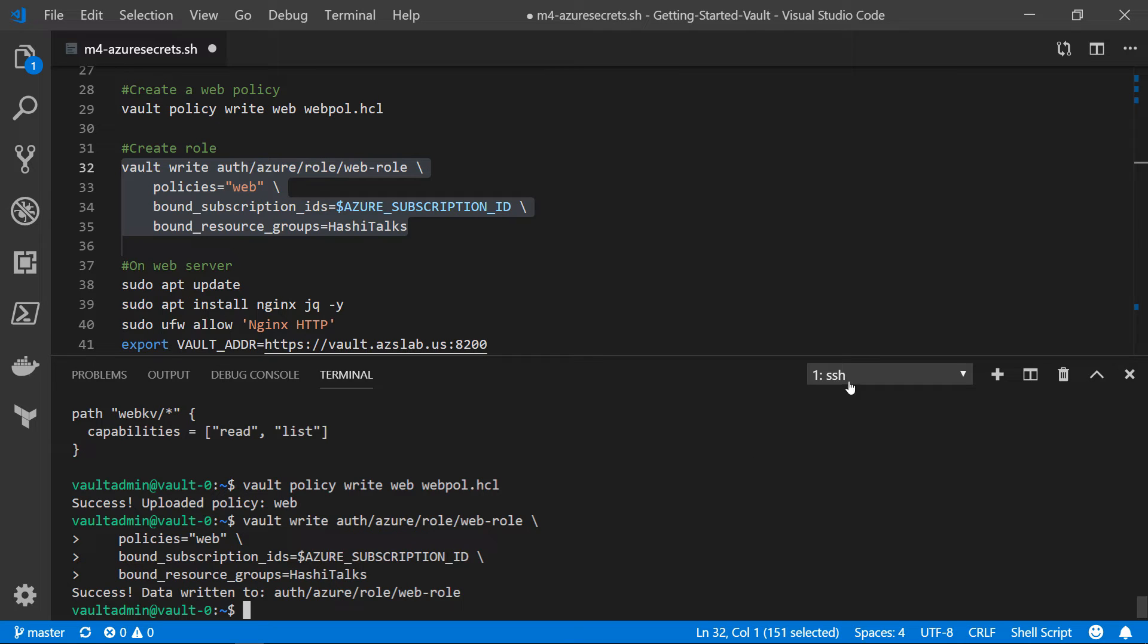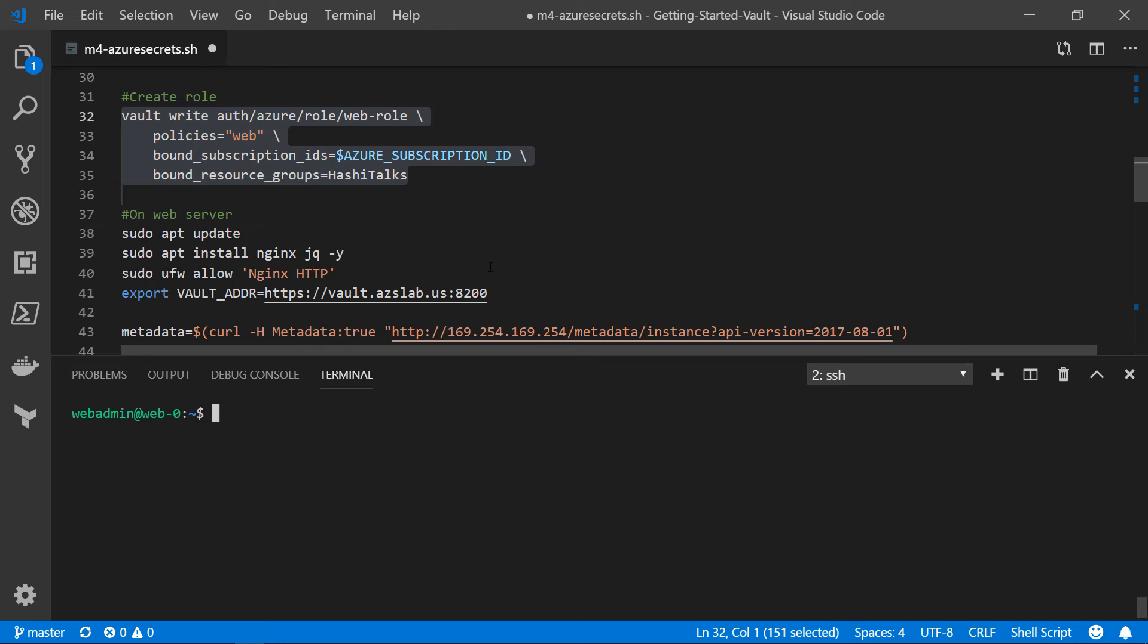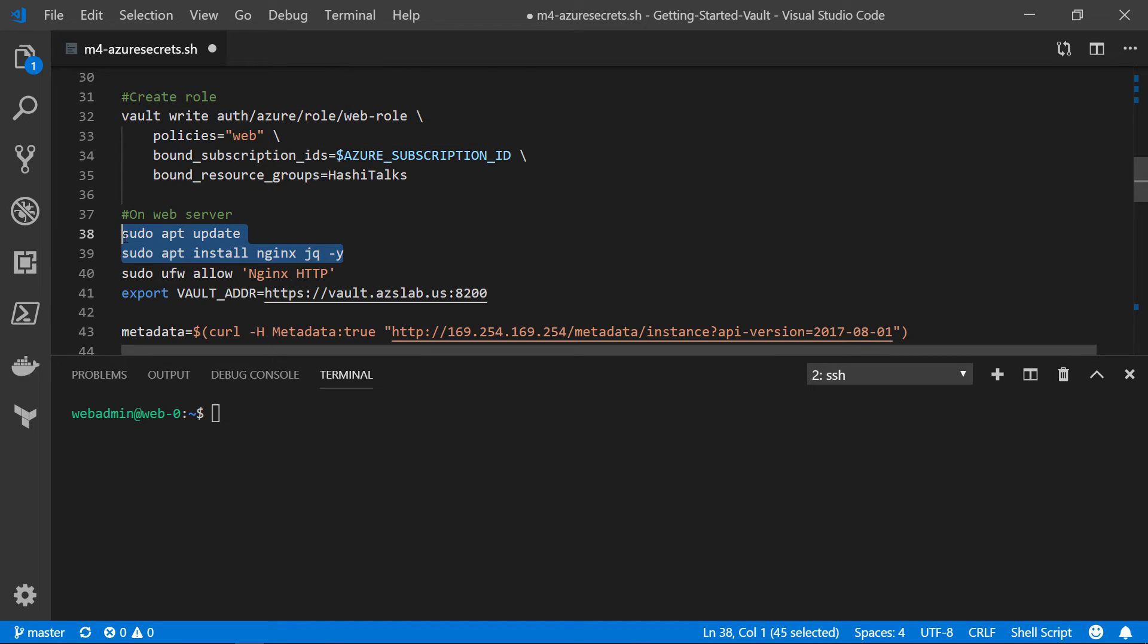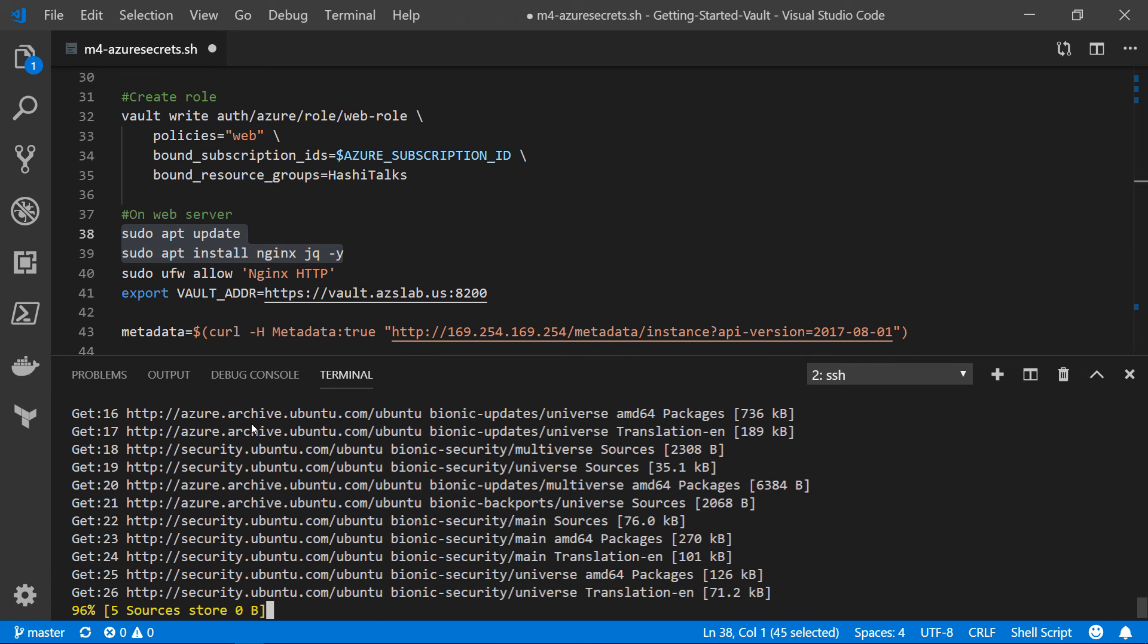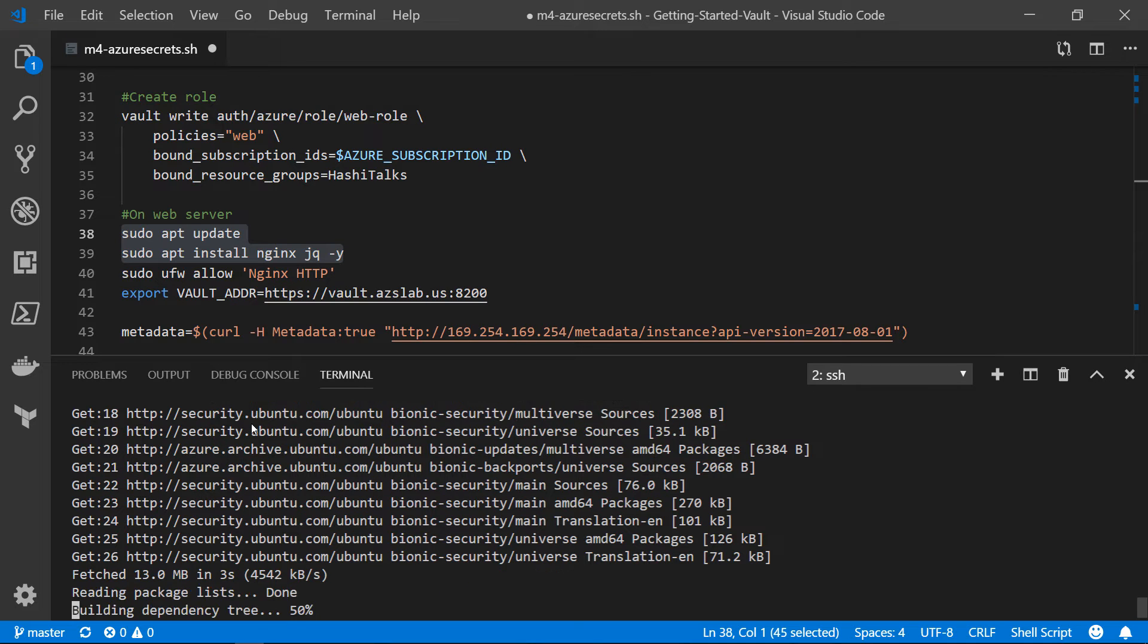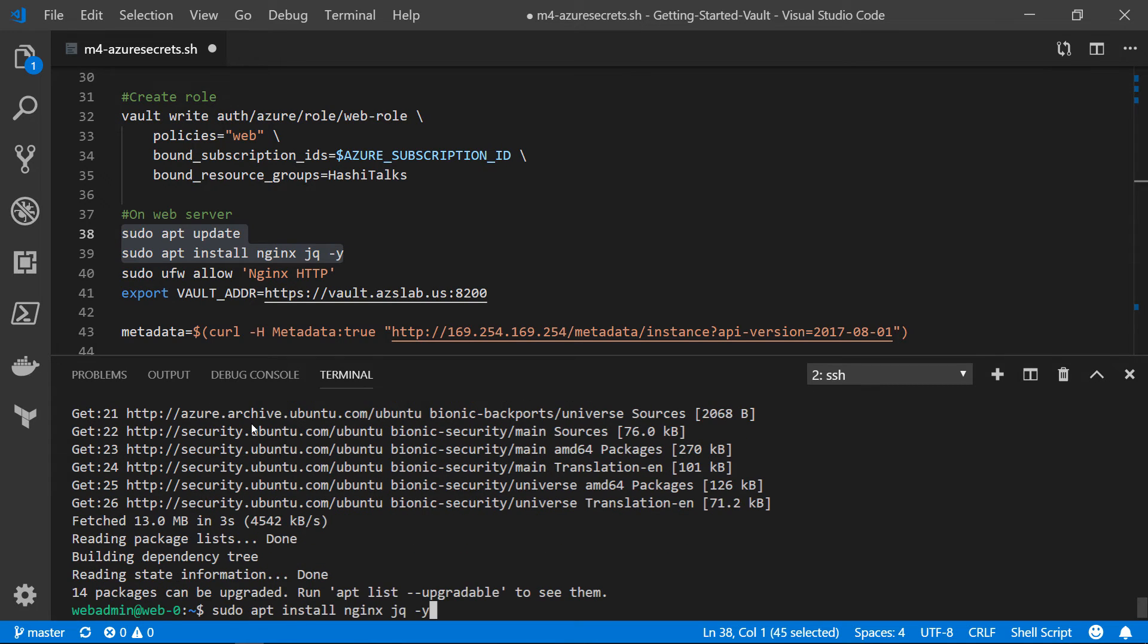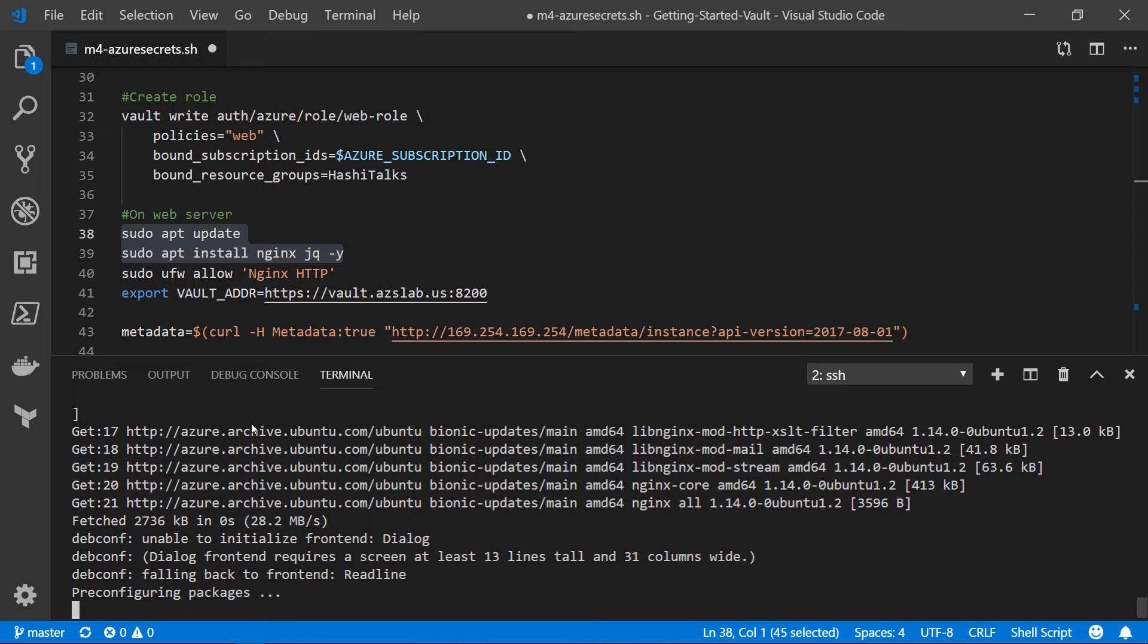So as far as the vault server is considered, all of that work is now done. Now we can flip over to another SSH session that I have with the web server. And why don't I kick off the apt update and install? We're going to install NGINX and JQ on here. I'm going to go ahead and kick those two off. And then we can step through what the workflow is going to be for it to authenticate and retrieve that.